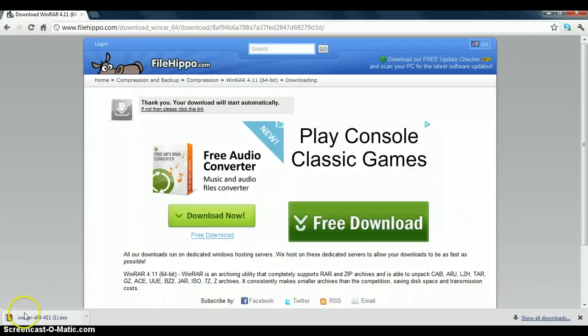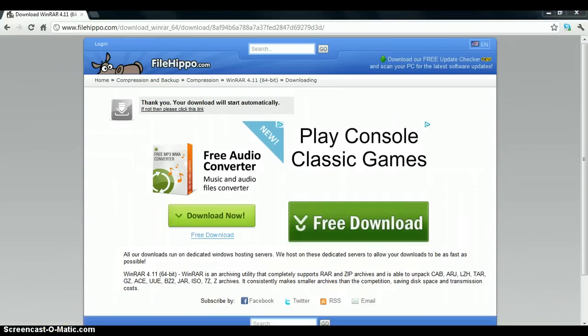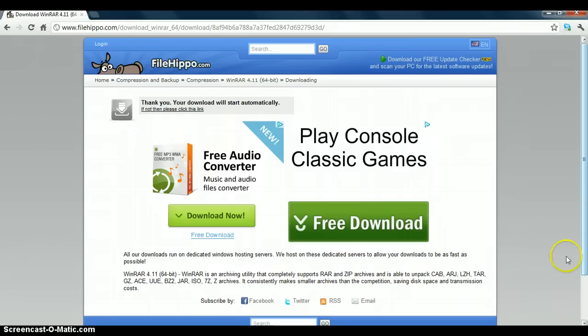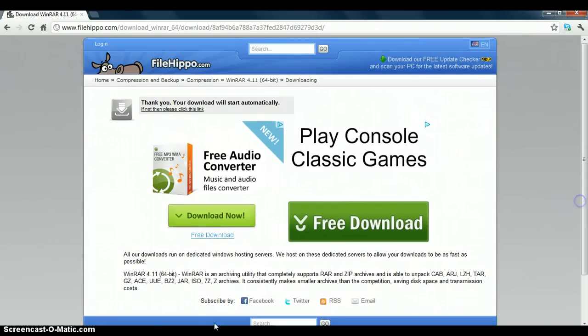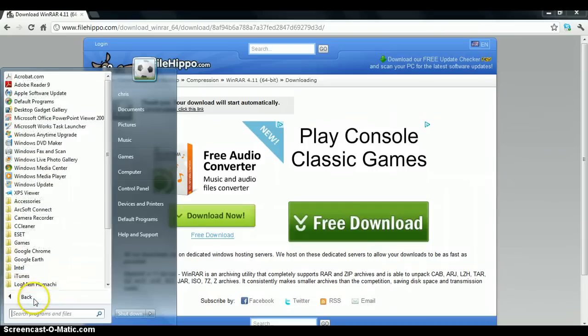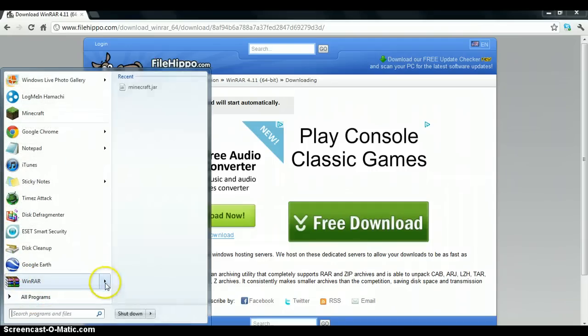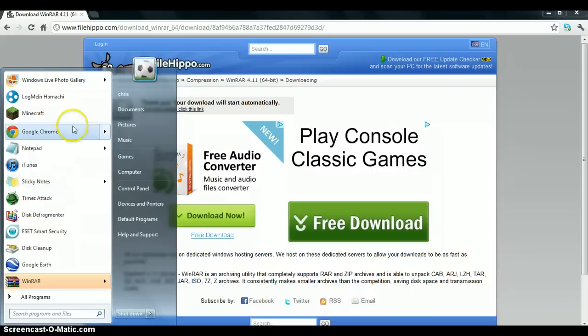Yeah, just click on that. I'm not going to install it because I already have it. I've got it here, so I'm not going to install it.